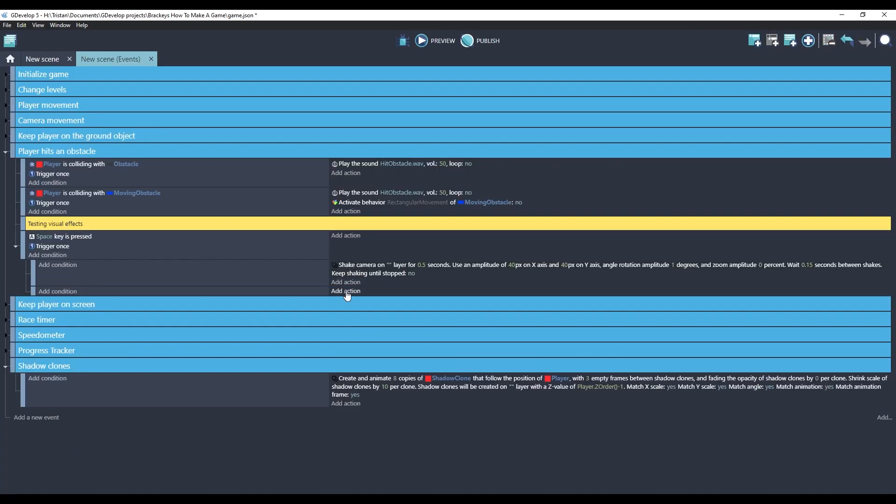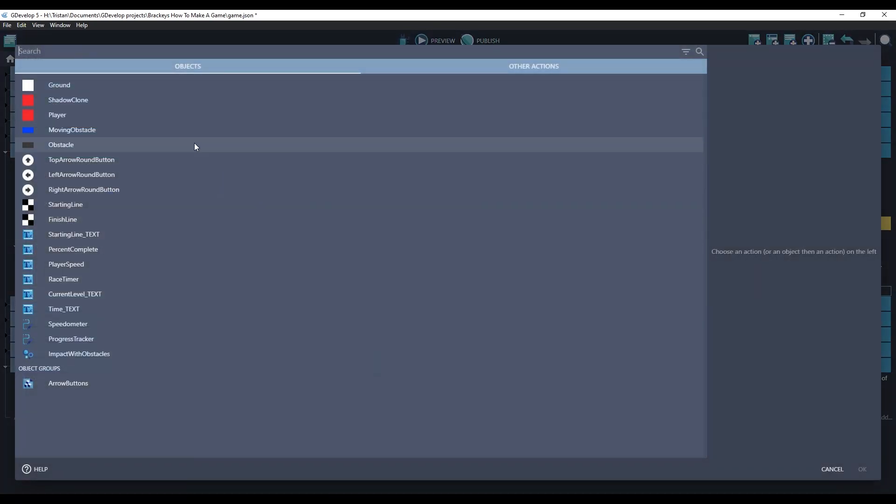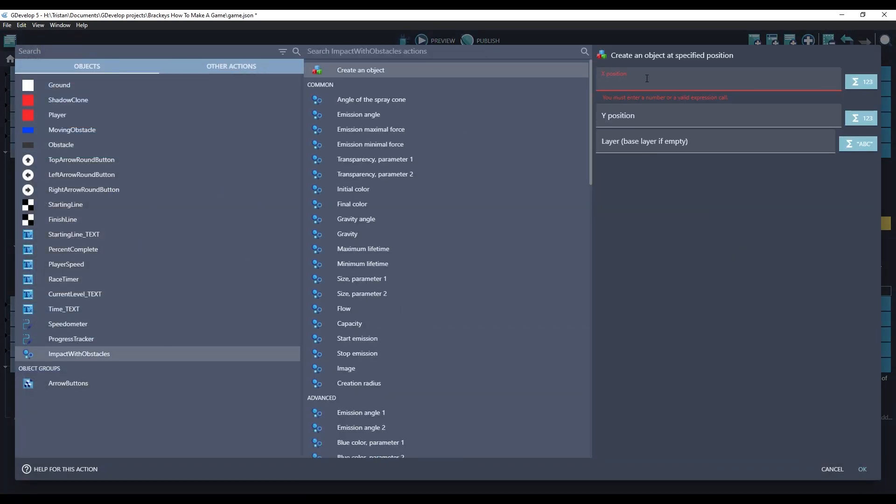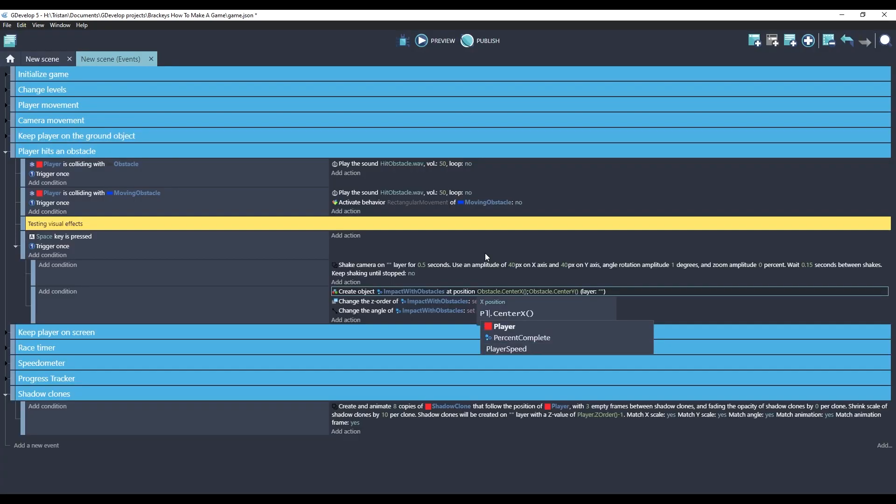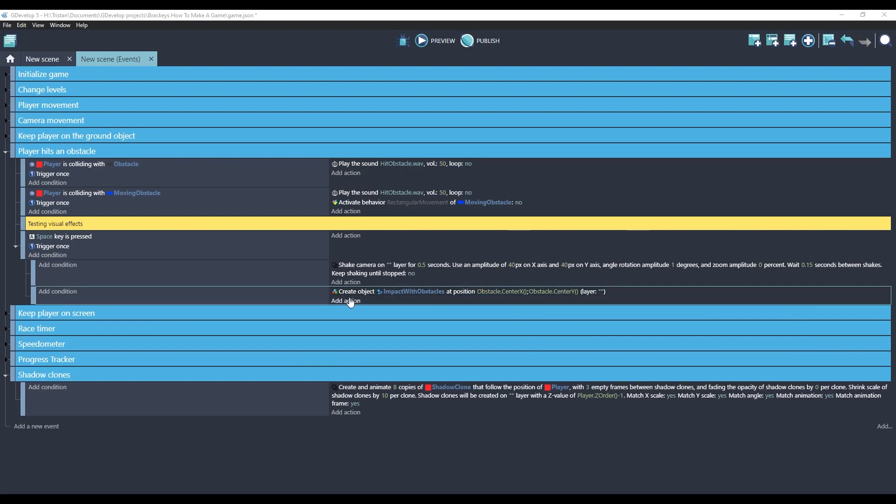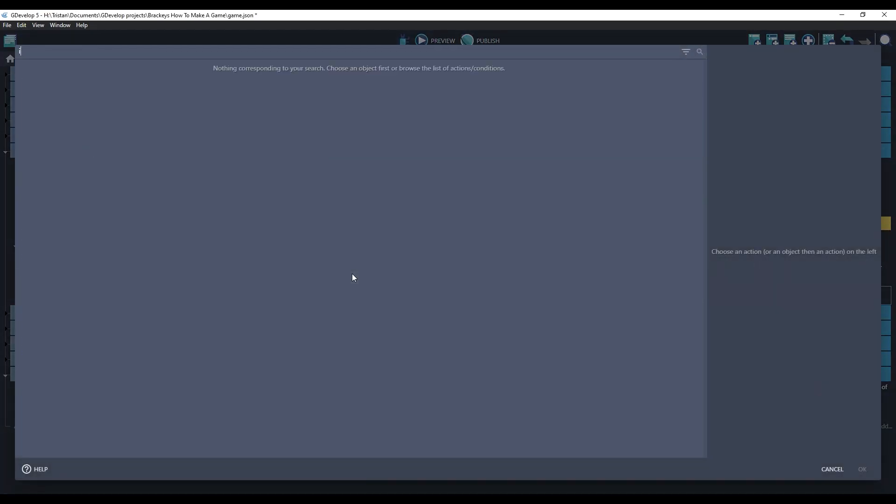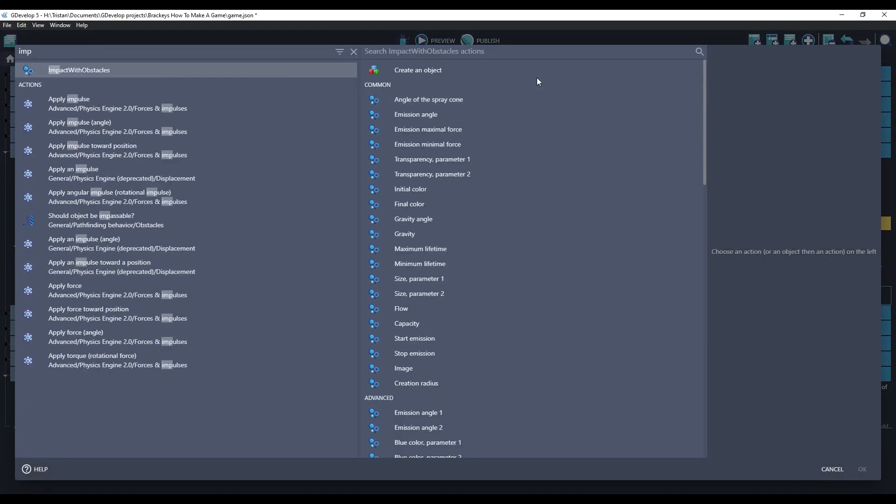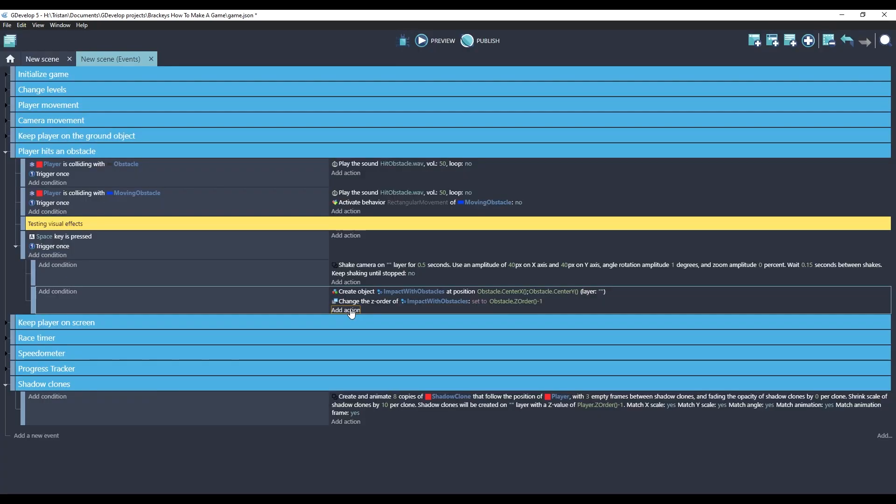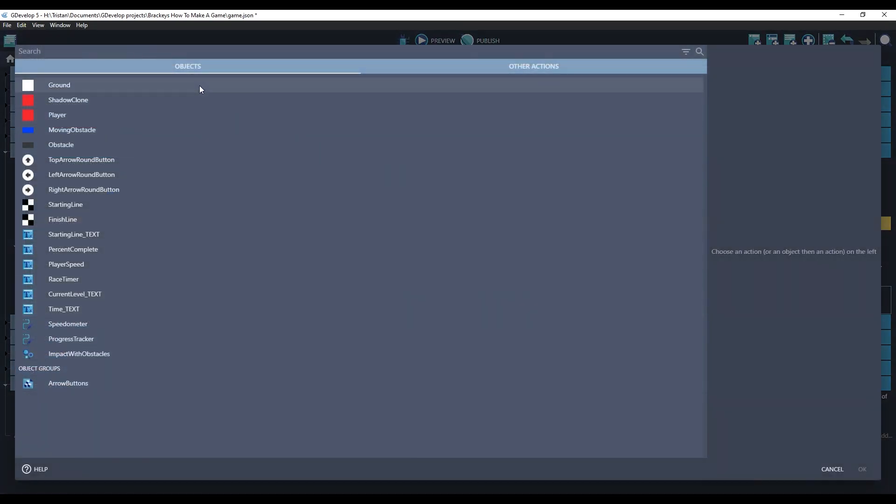I'm going to move these to sub-events. So when the space key is pressed, let's create the particle. We'll create it at the player's location, since there's no obstacles involved.